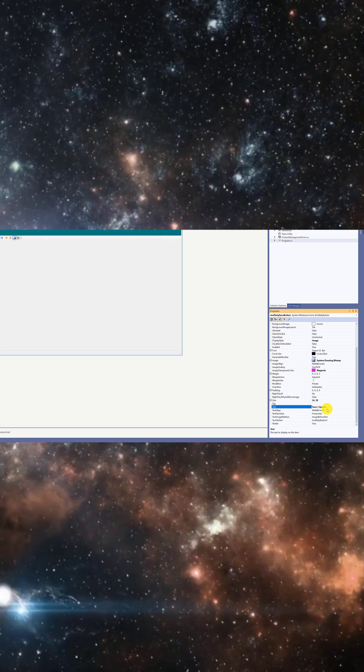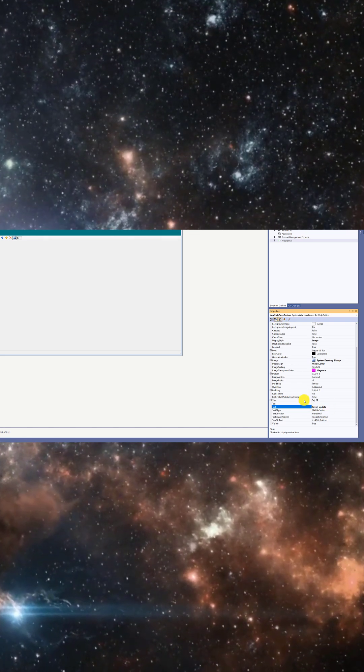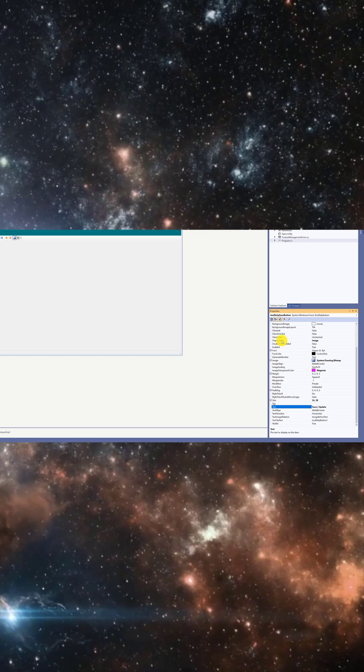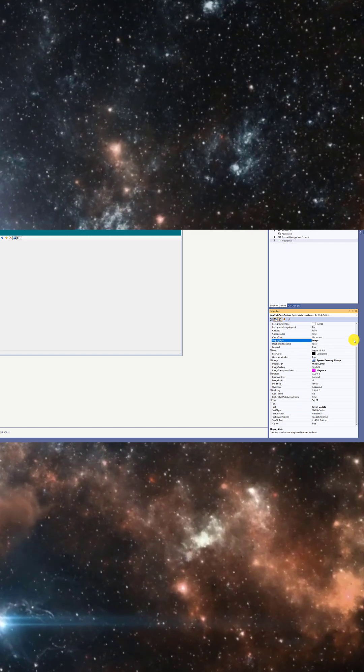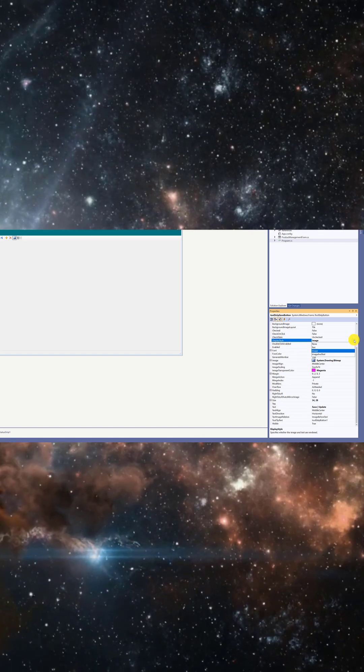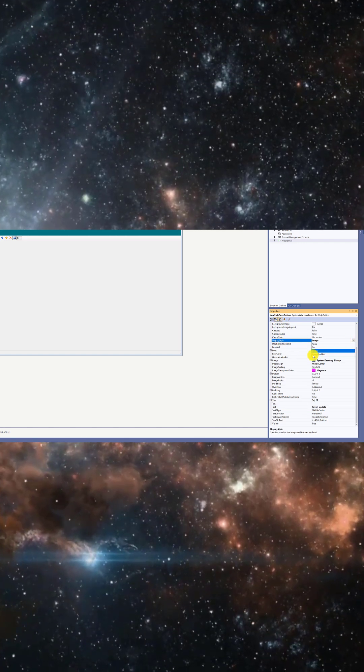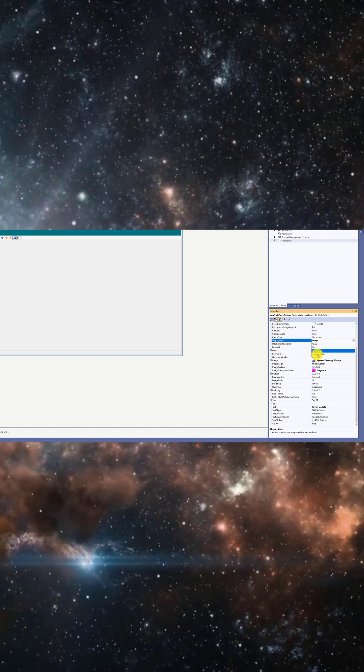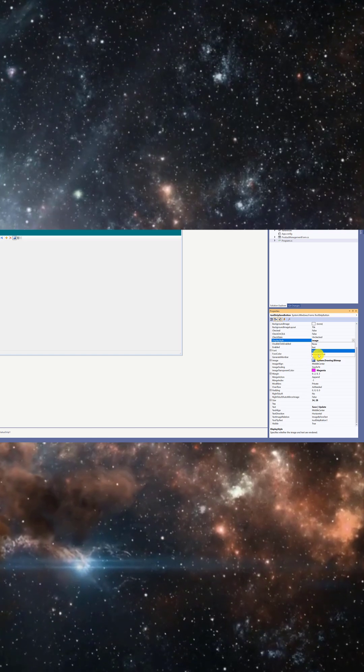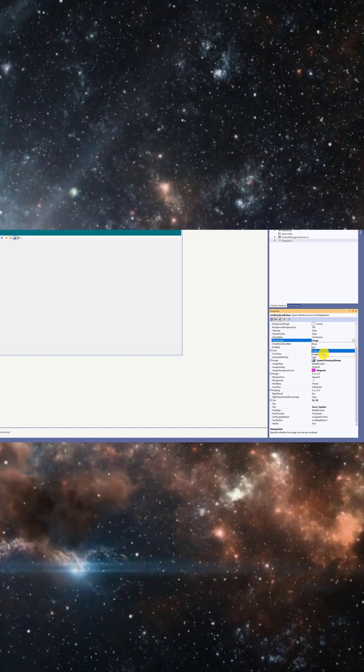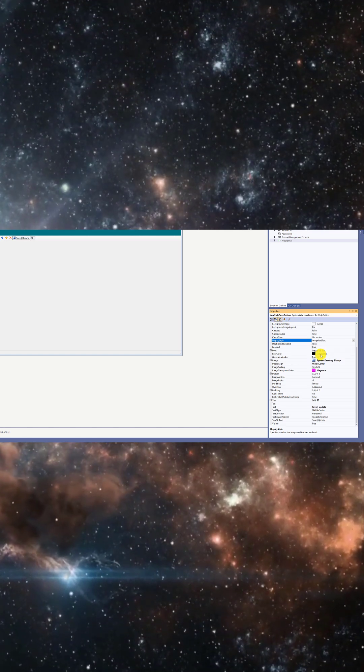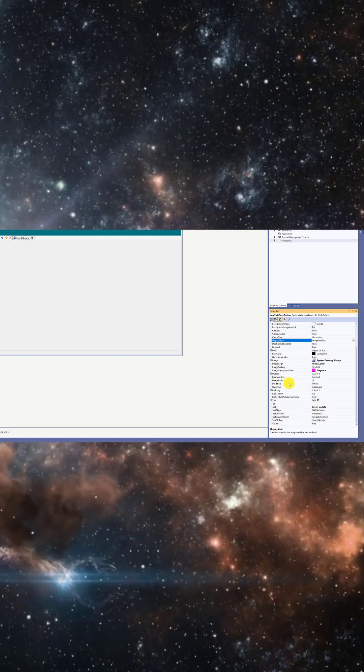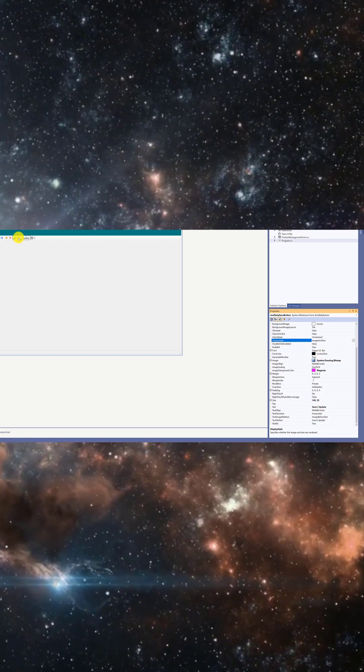So it's basically save or update. For the display style here, choose whatever you prefer. I want it to have both an image and text, meaning it will show both an icon and a label. See? There you go.